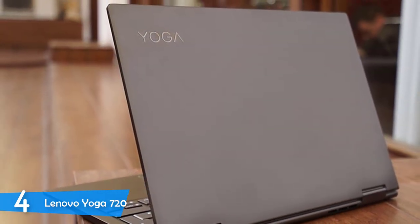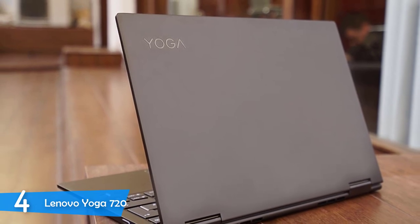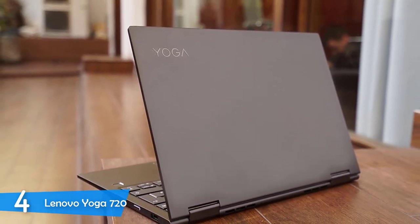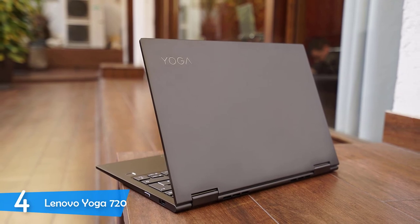However, it doesn't have plenty of connectivity options, just two USB ports, a USB Type-C port, a headphone jack, and a Thunderbolt 3 port.